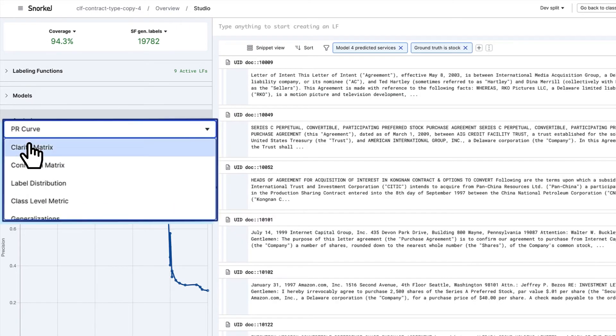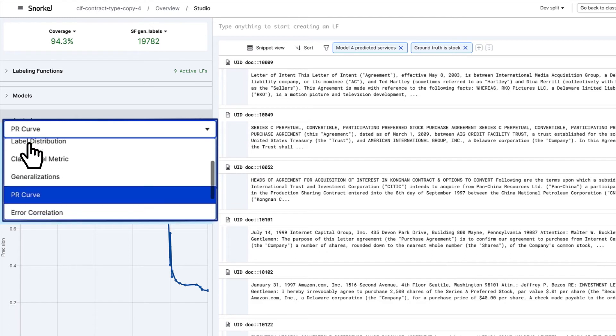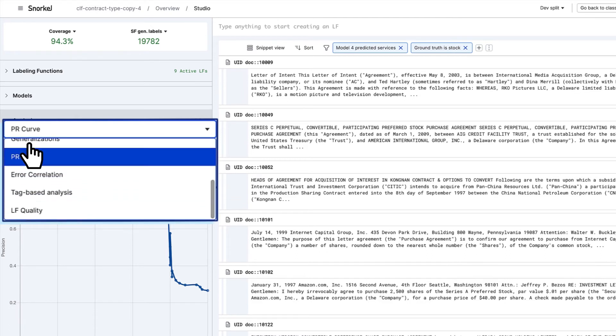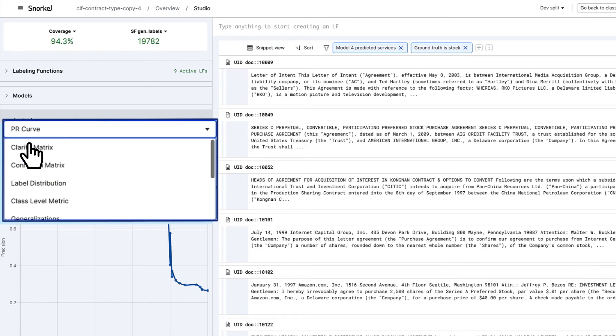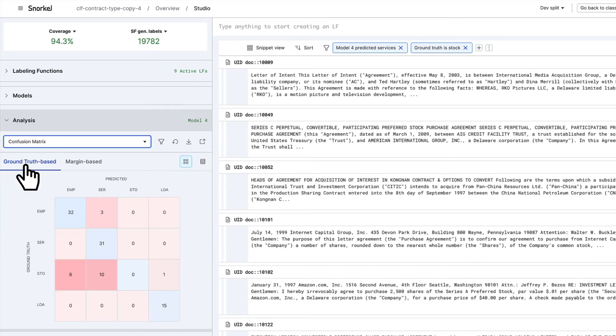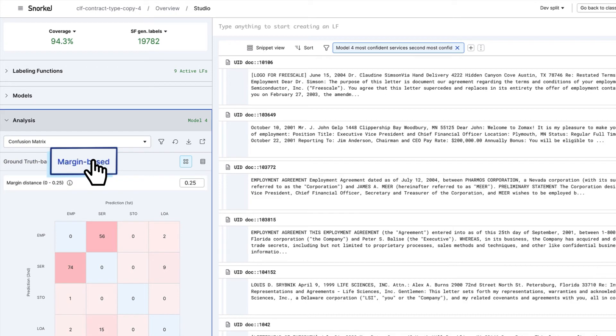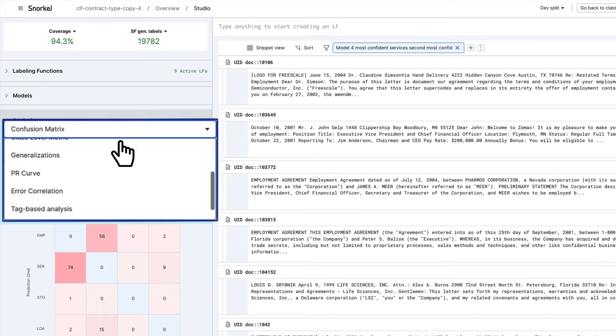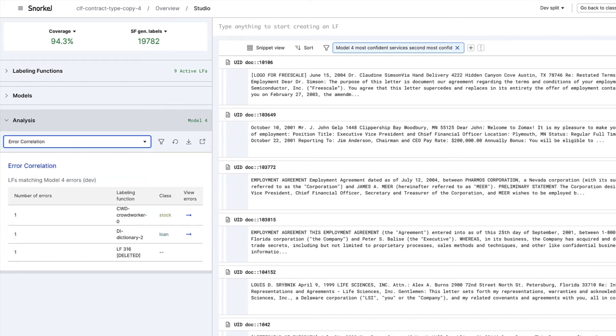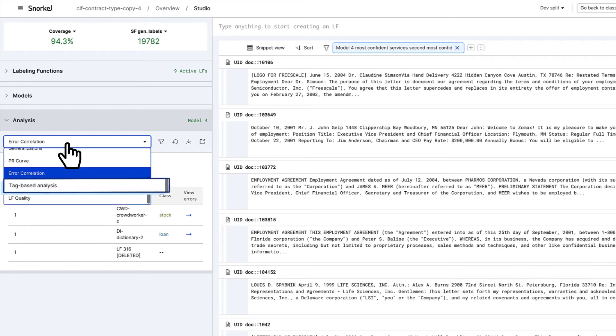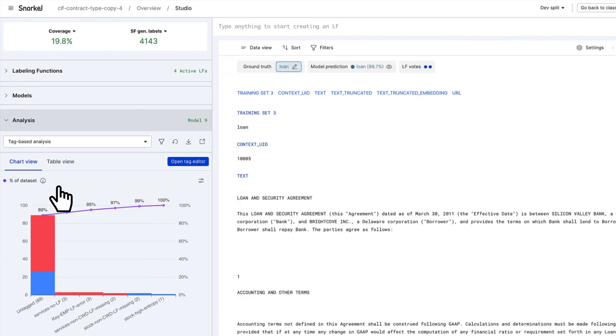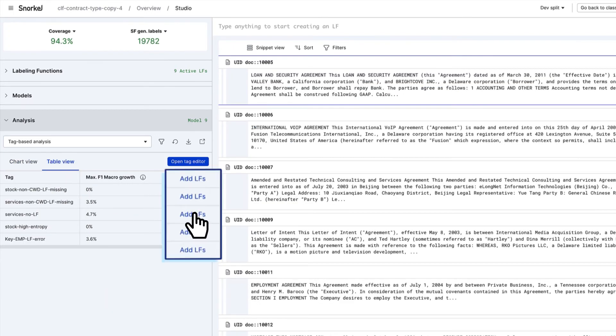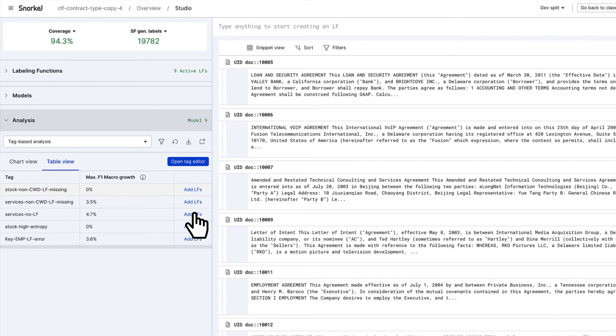Snorkelflow supports common techniques like active learning, analysis tools like PR curves, supervised and unsupervised confusion matrices, and unique insight like labeling function error correlation, all to guide you where and how to iterate to improve both data and model. Many auto-generated one-click actions accelerate progress even more.